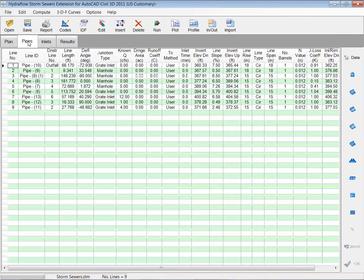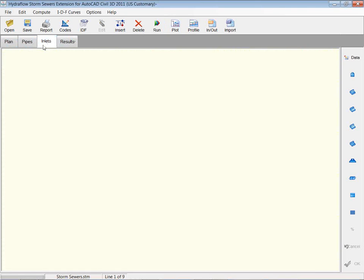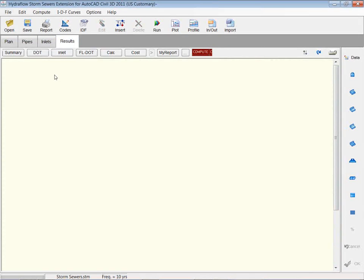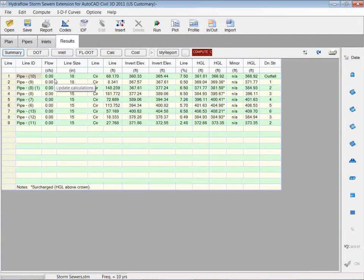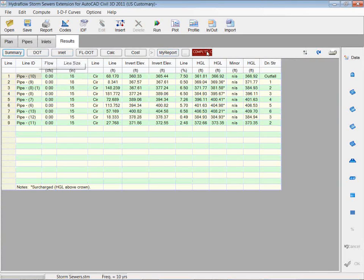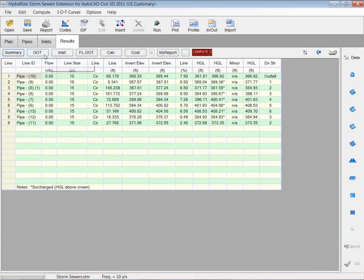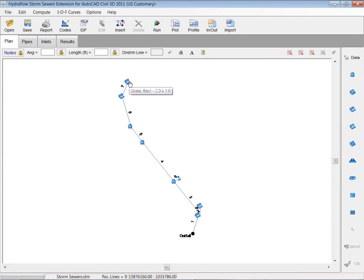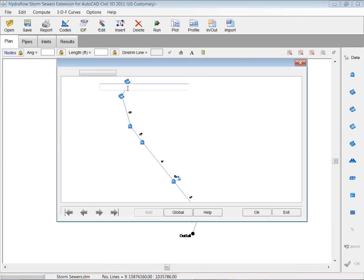We have our tabs here where we can look at our pipes. It has all the information associated with it that you've got from Civil 3D. Same thing with our inlets. And then once we run our results, we'll have different types of results and computation methods, different standard reporting tools. So I'm going to go back to my plan. I'm going to look at my inlet. So I'm just going to double-click my inlet, my top inlet.